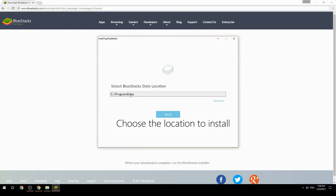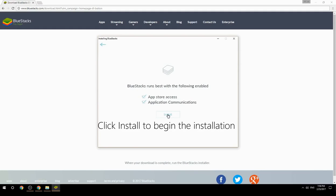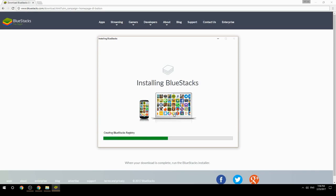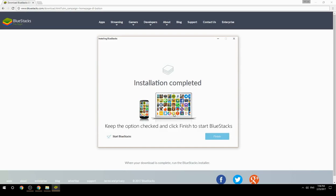Choose the location to install, then click Install to begin the installation. Once done, keep the option checked and click Finish to start BlueStacks.